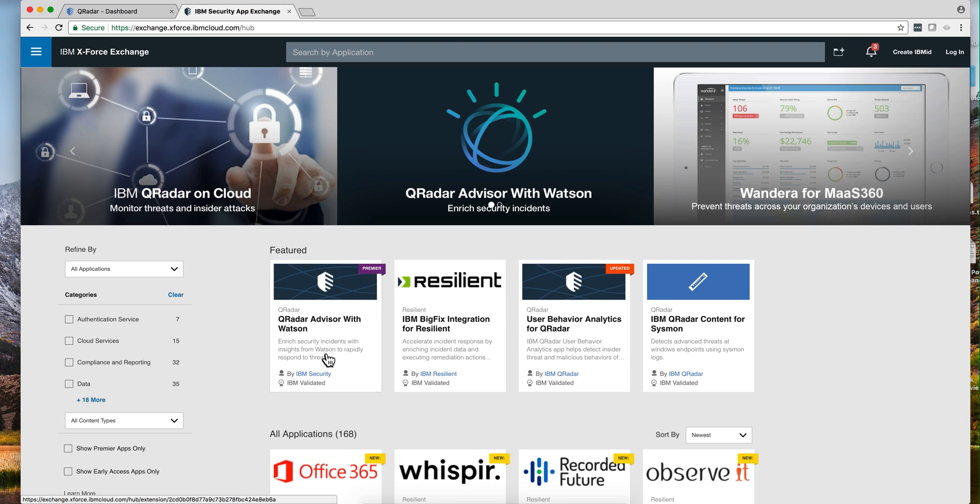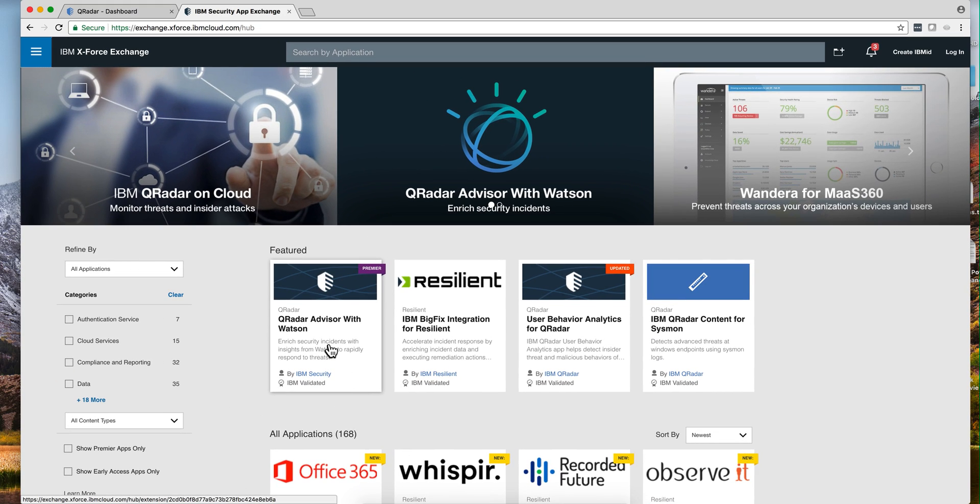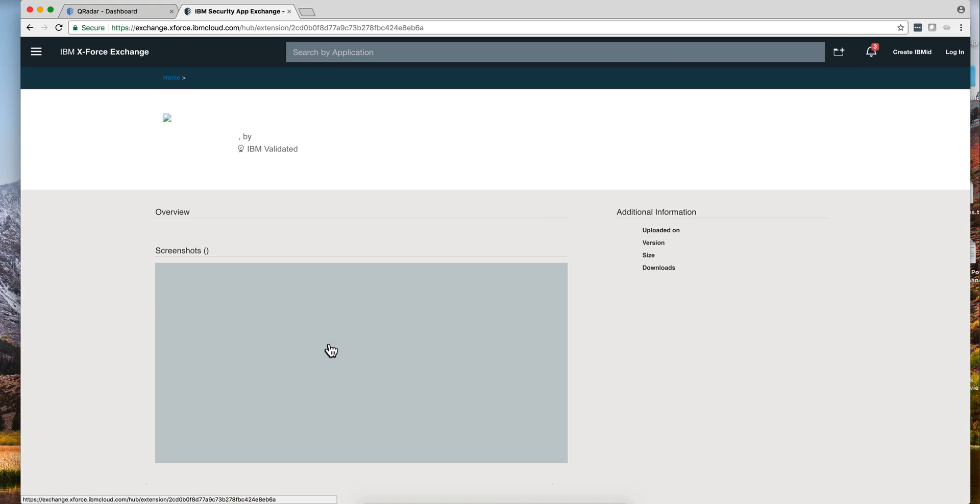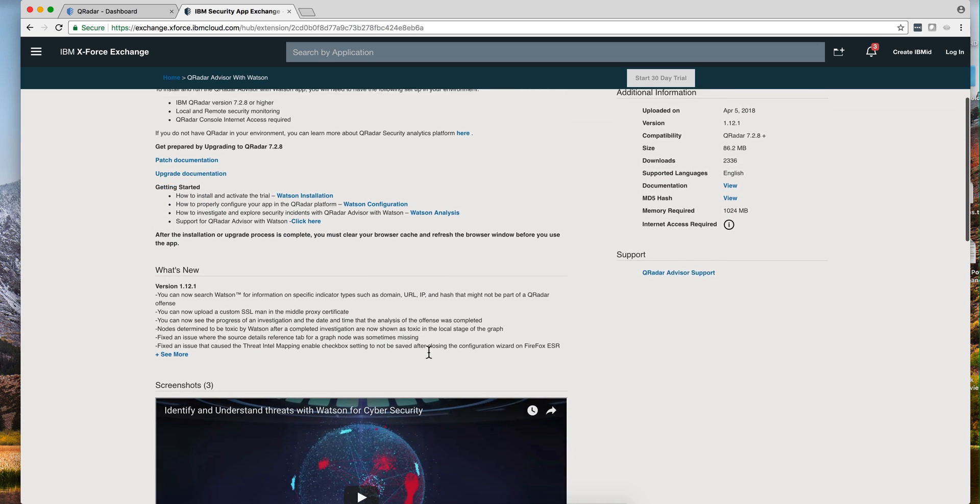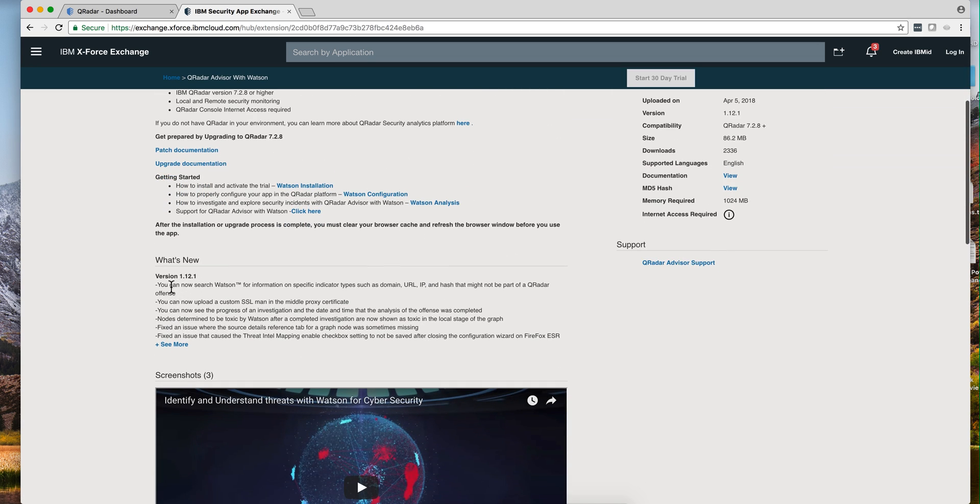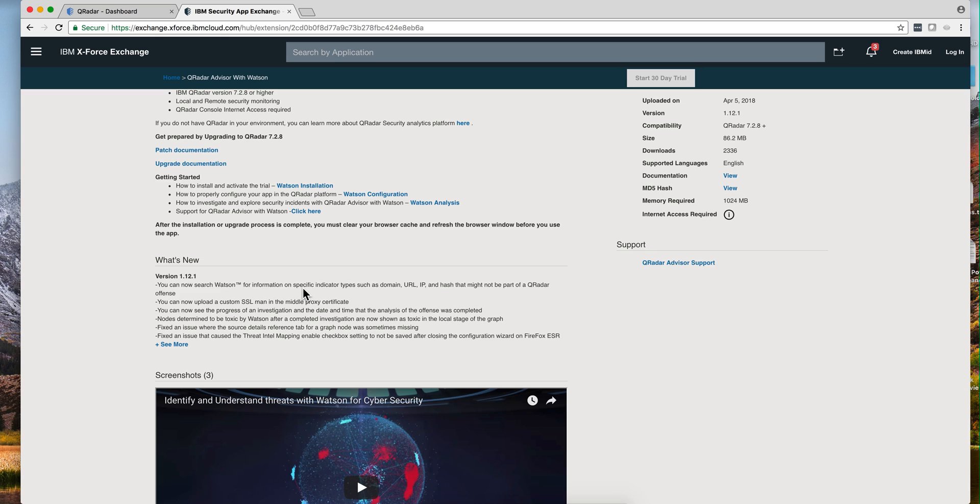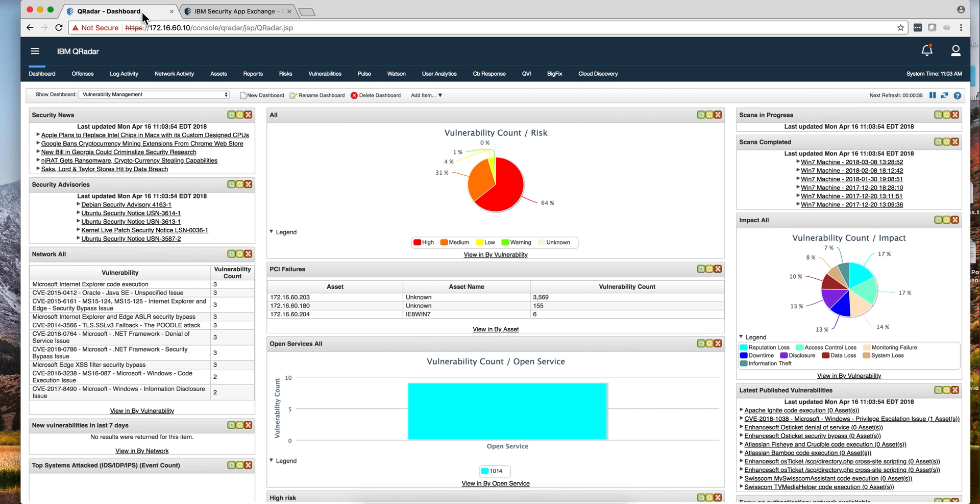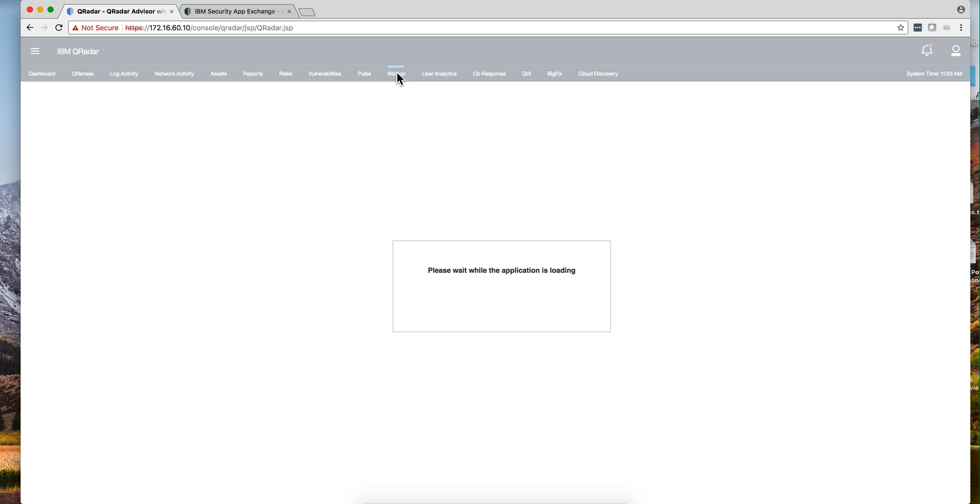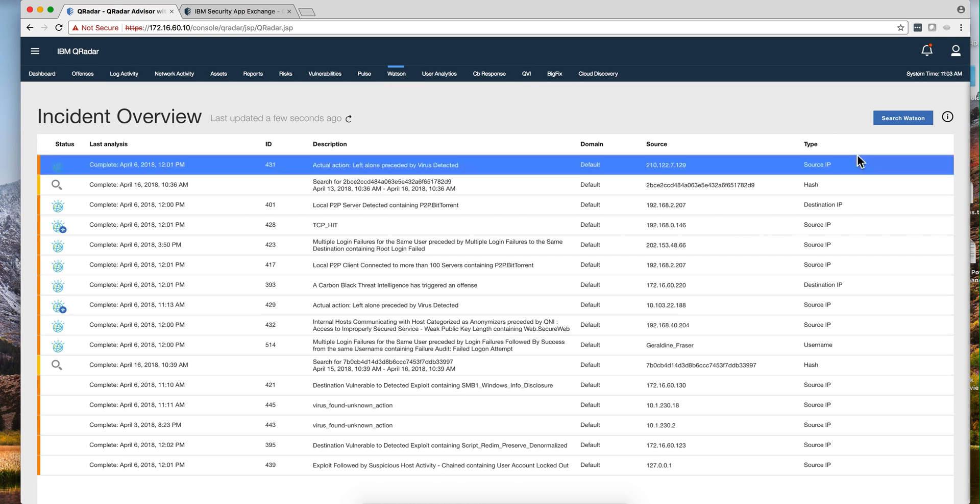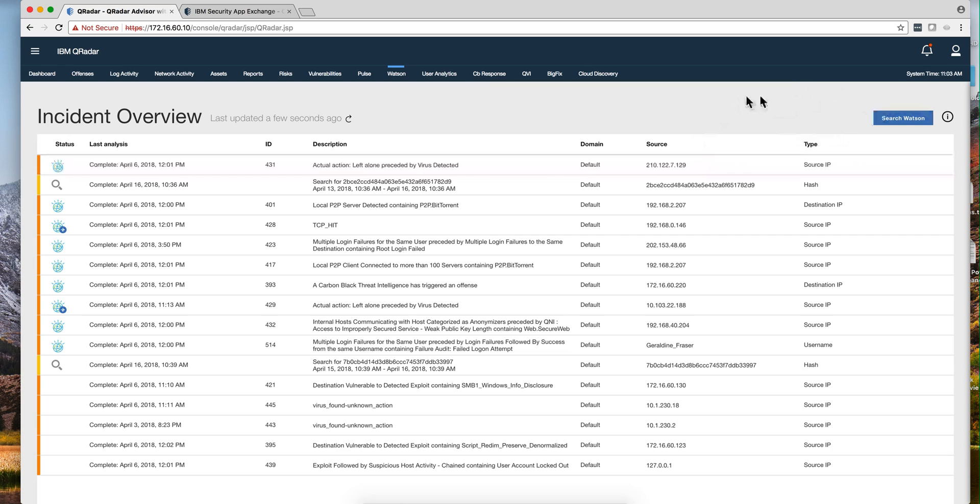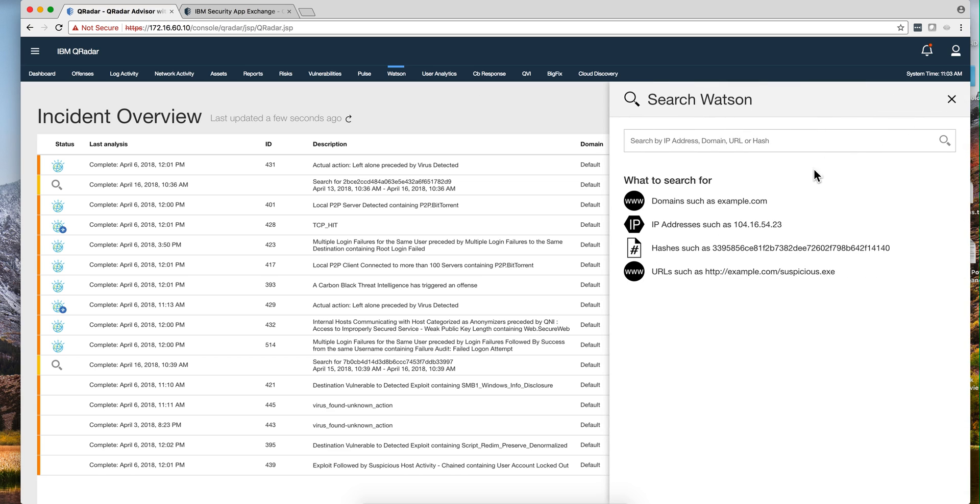I noticed that the Curator Advisor with Watson got a new version, version 1.12, and I was drawn to this new search capability because I always wanted to have the capability to say 'Watson, what do you know about this indicator of compromise?' So I tested it out and I really like it very much. Let me show you what I did to test that out. When you go into the Watson Advisor, you get this 'Search Watson' capability where you can actually put that indicator of compromise and Watson will tell you what it knows about it.